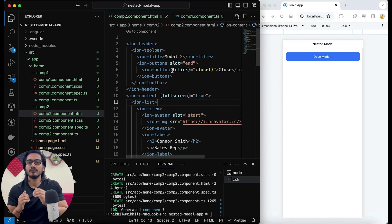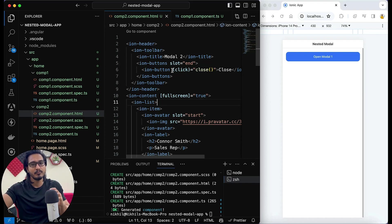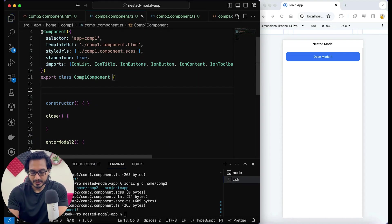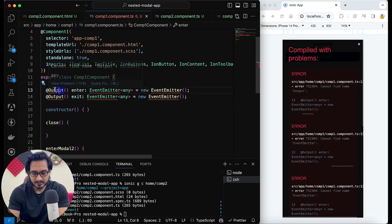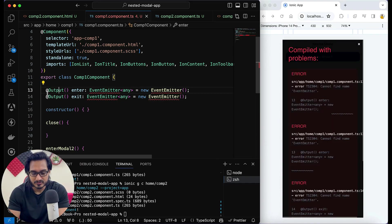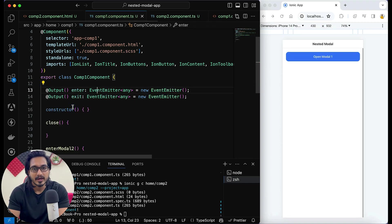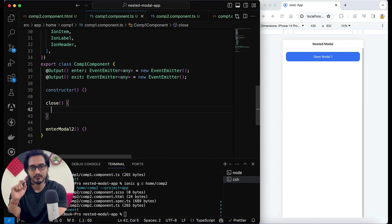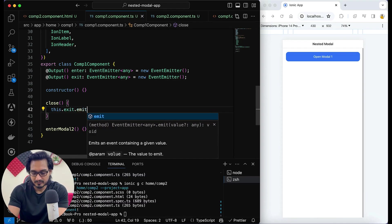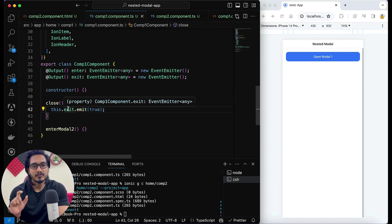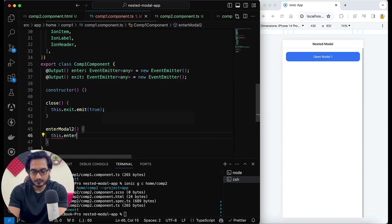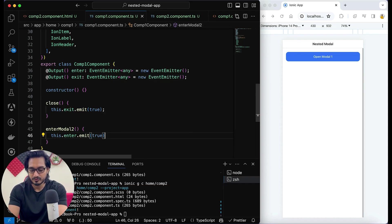Now the only thing left is to communicate from modal one — on click of a particular item, open modal two, and also close them. To achieve that I'm going to use the Output decorator. I need two decorators: 'enter' and 'exit'. These are Output properties of type EventEmitter. Whenever the close function is called, I'm going to emit 'exit.emit(true)', and for opening the second modal I'll use 'enter.emit(true)'.